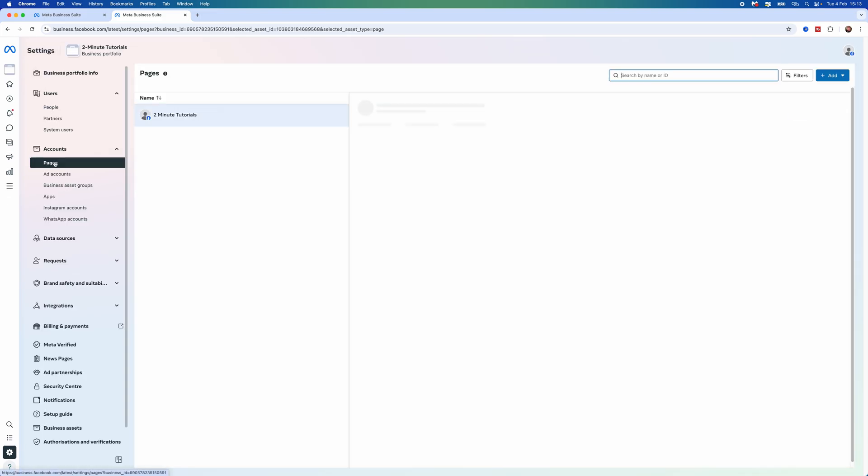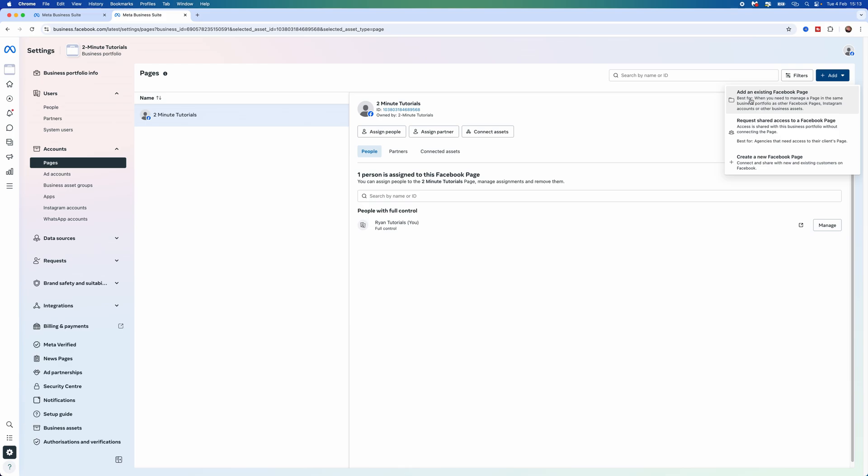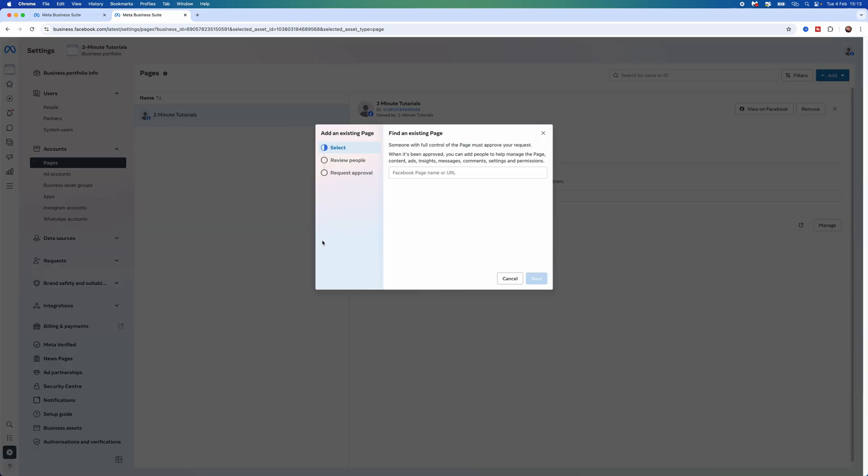Now click Add in the top right corner and select Add an Existing Facebook Page. From here, search for the Facebook page.